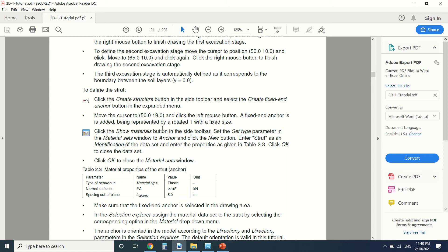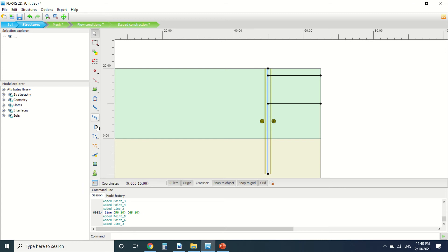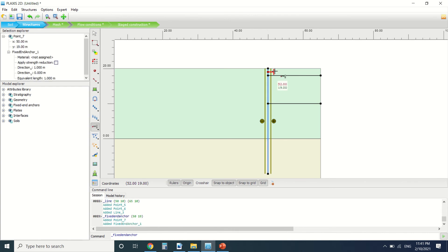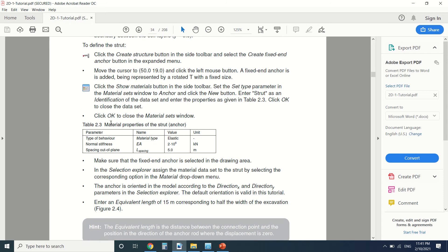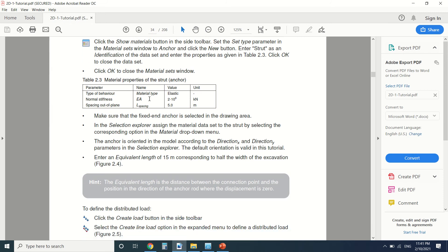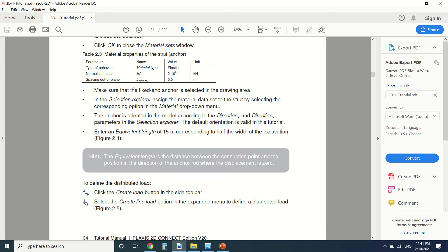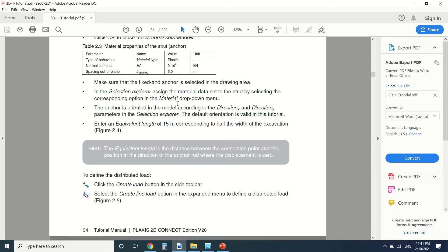Now we're going to create the strut. To define it, we're going to add a fixed end anchor, since the strut is continuous to the other side of the wall. We'll position it at 50, 19. Here we define the material — this is the material of the strut.